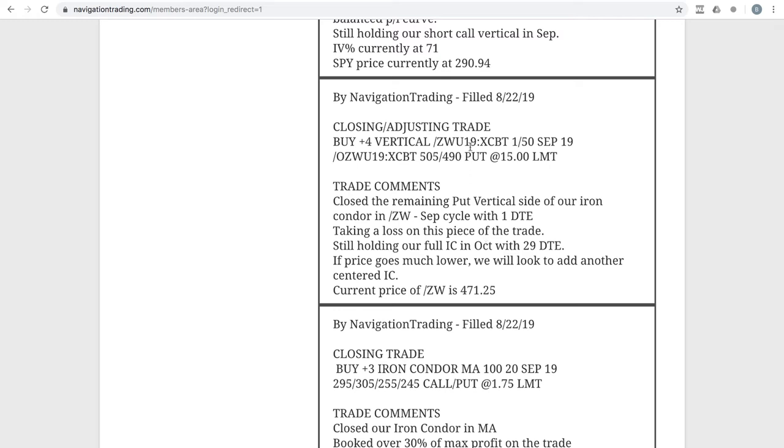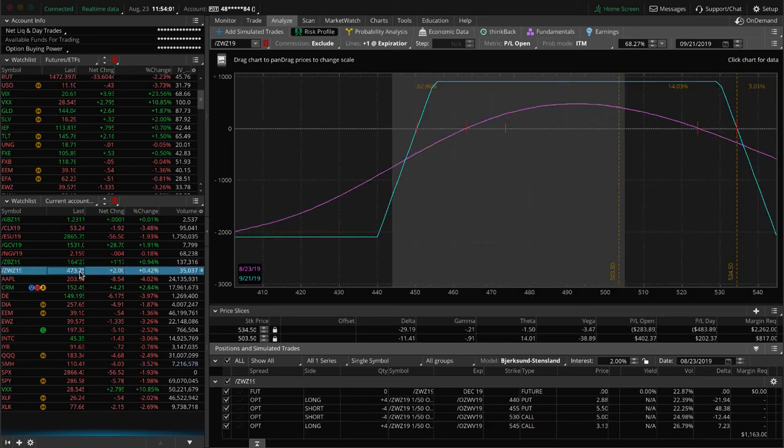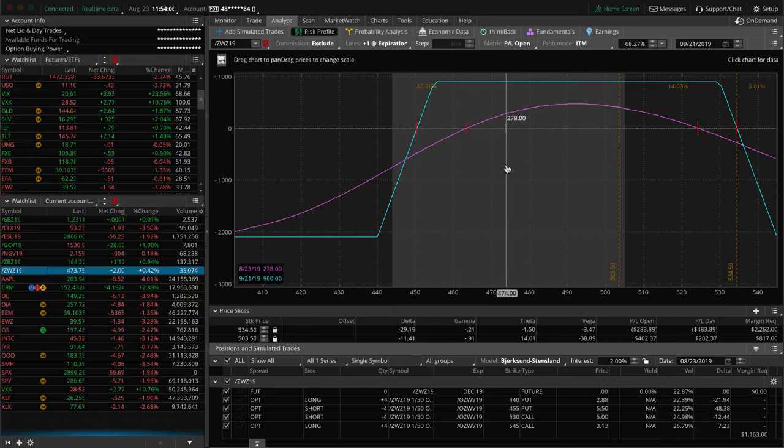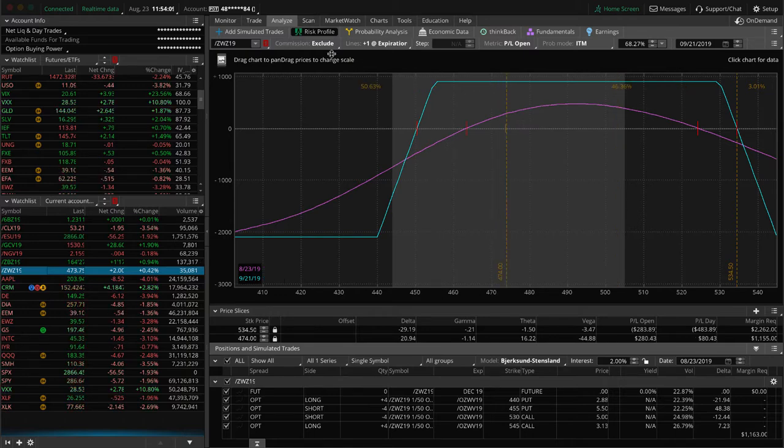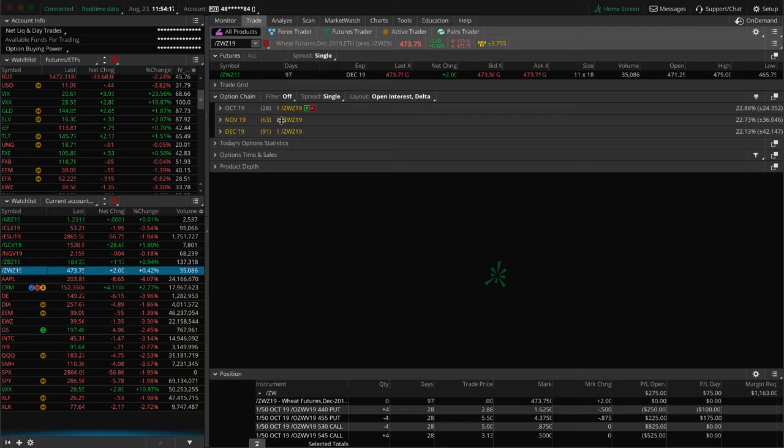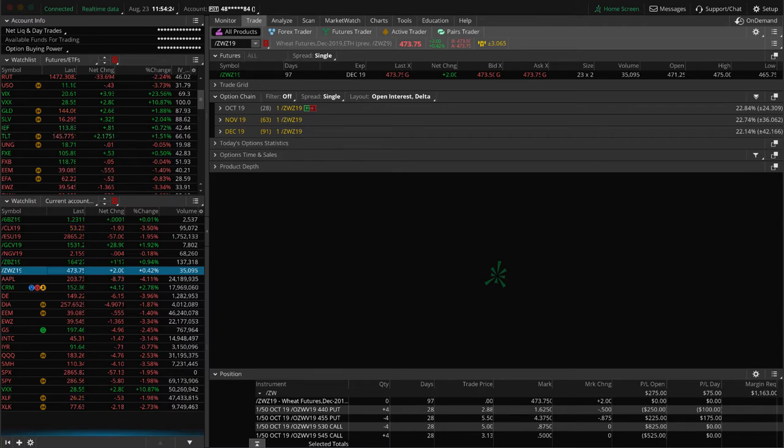Next trade, a closing adjusting trade in ZW. Now this was not a winning trade. So this is one piece of our iron condor trade. Price had made that big move down. We had a remaining put vertical side on that we ended up closing out. We held it all the way up till one day to expiration, ended up closing that out, taking a loss on that piece of the trade. And then we're still holding our full iron condor right here. So you can see prices are moving a little bit higher today. And so we've got some profit here, not enough to take off yet. Looking into next week, you know, this one has 28 days to expiration. The November cycle is about to get under that 60 days to expiration. So we will look to add another centered iron condor out in November next week. So look for that in wheat.